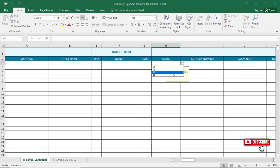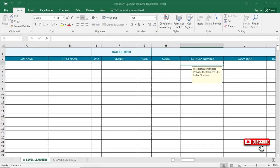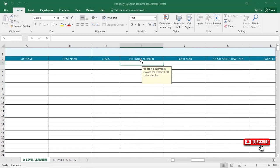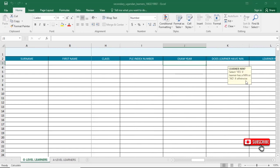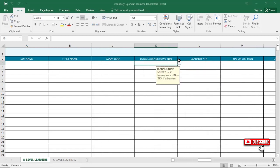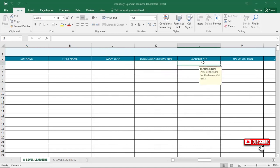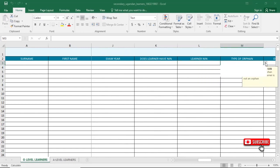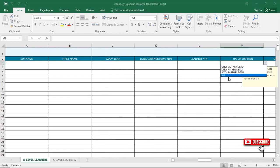We have Senior One, Senior Two, Senior Three, and other forms — make sure you have all the information for all learners. Then fill in the index number of the learner; make sure you get the index number for all learners as it is very important. Then indicate whether the learner has a name — if yes, type in the learner's name; if not, select No. Then select the type of orphan: has the learner lost both parents, only the father, or select Not Applicable if both parents are present.